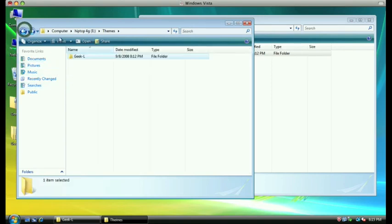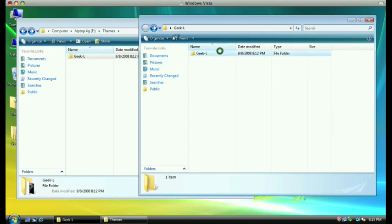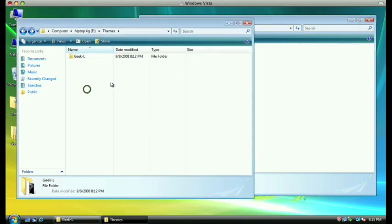At this point, you can go back and repeat the process as many times as you like for as many different themes as you would like. Once you are done copying over all the themes, just close all the windows, unplug the device from your computer, and go to the menu and choose your theme.